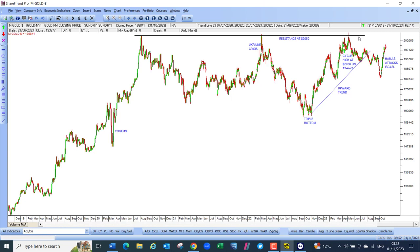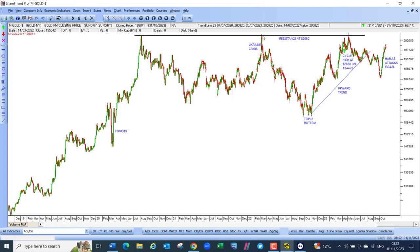What is interesting is that the run-up in gold due to the attack in Israel is nothing like as big as the run-up during the Ukraine war. This shows that international investors generally regard the Hamas attack and the war between Israel and Hamas as far less important than the war in Ukraine. You can use the gold price to assess the relative importance of international conflicts in this way.